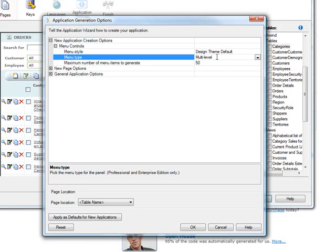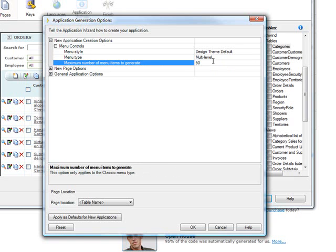The multi-level menus, of course, can have sub-menus there. And there's a maximum number of menu items to generate, and you might want to make that bigger or smaller.